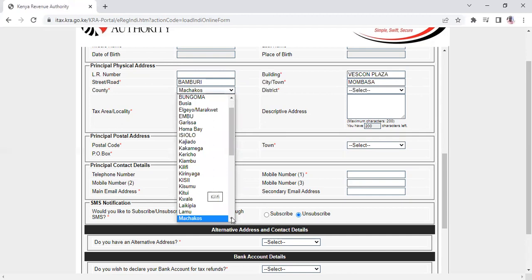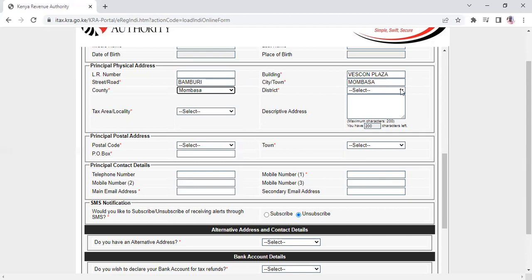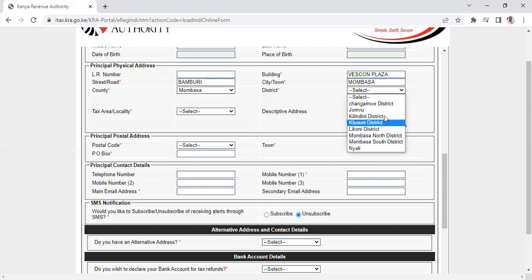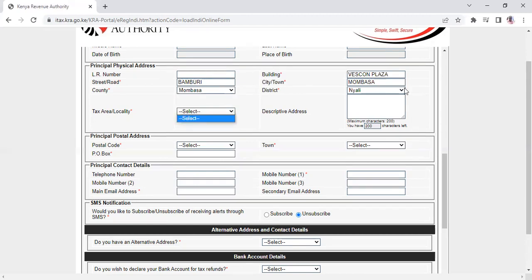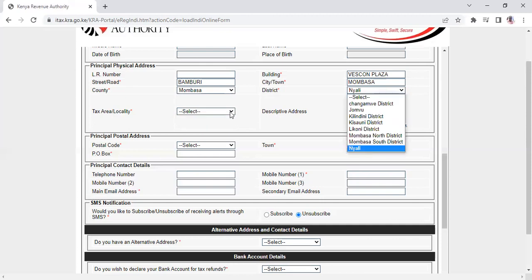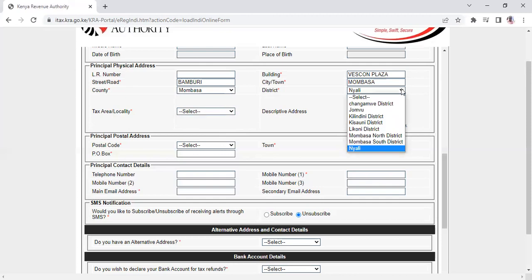Then select the county Mombasa from the dropdown. For the district, select where you live, for example Nyali. The tax locality should populate automatically.